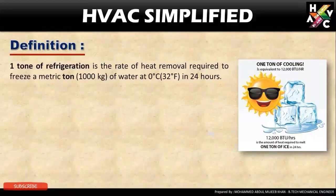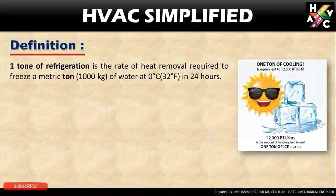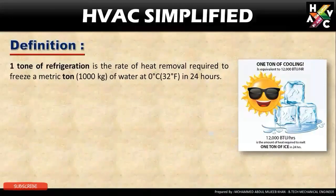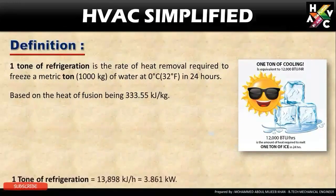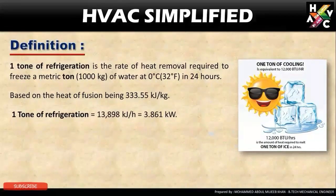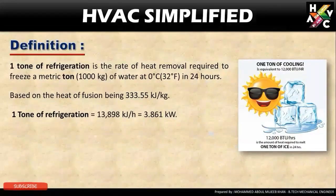Definition: One ton of refrigerant is the rate of heat removal required to freeze a metric ton, which is 1000 kg of water at 0 degrees in 24 hours. Based on the heat of fusion being 333.55 kilojoules per kg, one ton of refrigerant is equal to 13,828 kilojoules per hour, which is equal to 3.861 kilowatts.